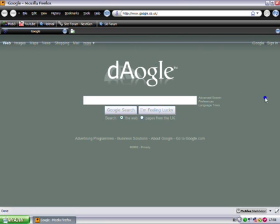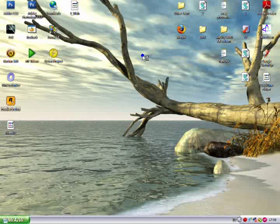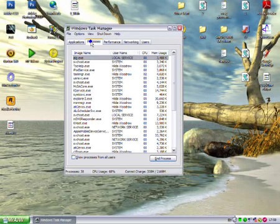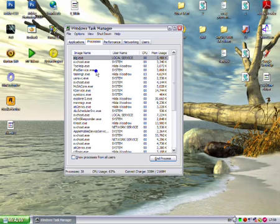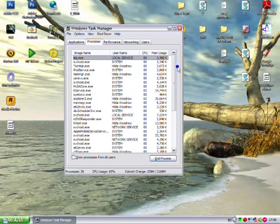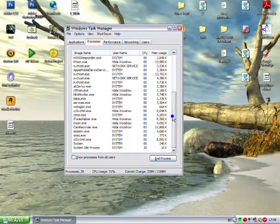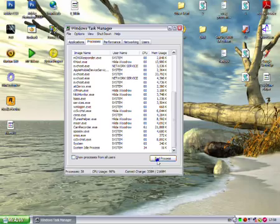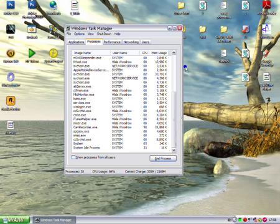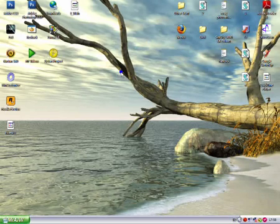So what you need to do is make sure you don't have Firefox running, so close it. Then press Ctrl Alt Delete, click on Processes, and find a process that says firefox.exe. If there is one, just left click it and click End Process. If there isn't, that's fine, just carry on.